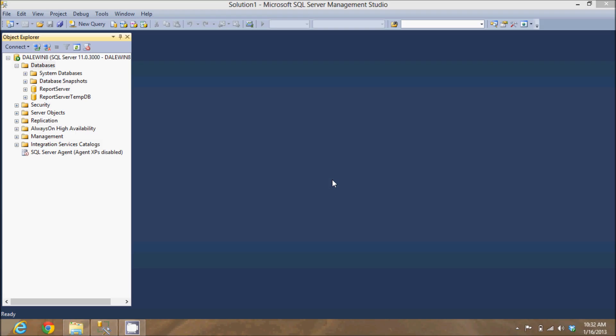In this video, I'm going to create a database schema using the Microsoft SQL Server Management Studio. To start off with, I'm going to click the New Query button in my toolbar.